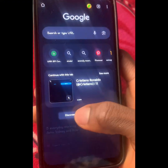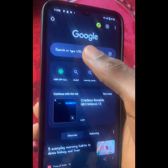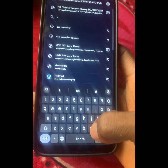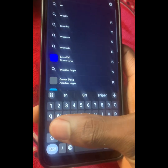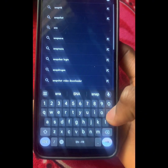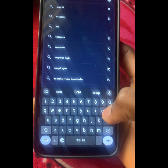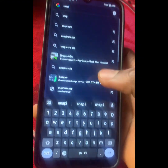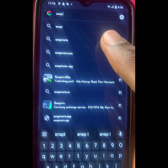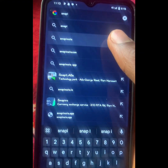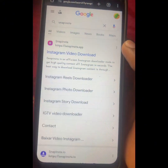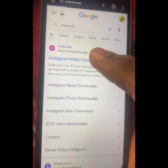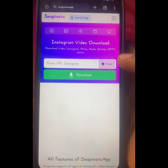Open up Chrome browser, tap on the search tab, and search for Snap Insta — that's S-N-A-P-I-N-S-T-A. When you search for that, you're going to see the first link which says 'Instagram Video Download,' so click on that and it will take you to the site.